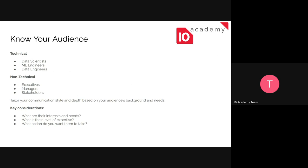So the first thing you have to know, or the first thing you need to consider when you are trying to communicate your insights, is knowing your audience. You have technical audience and you have non-technical audience. From the technical side, you have data scientists, data engineers. Non-technical peers, managers, executives, stakeholders, etc. Your communication is done differently based on your audience's background and needs.